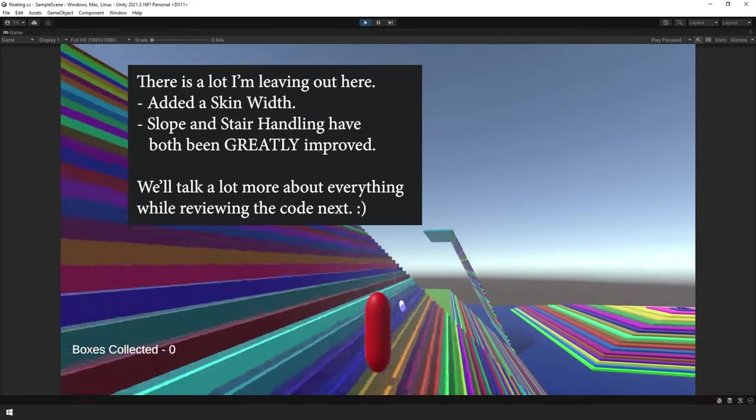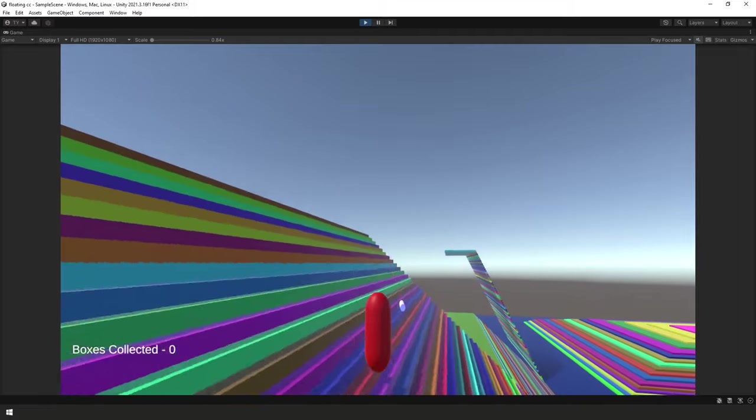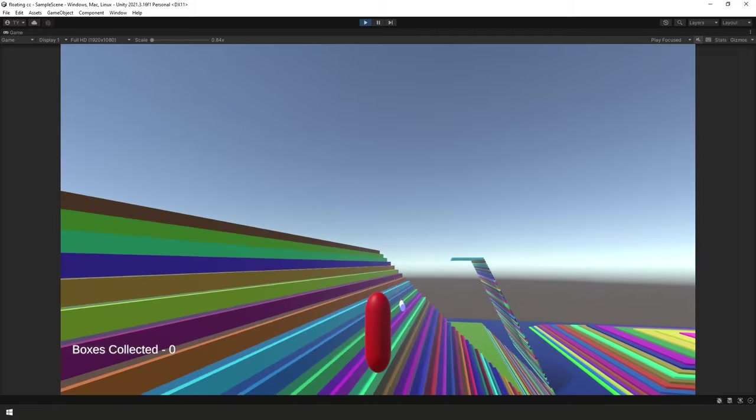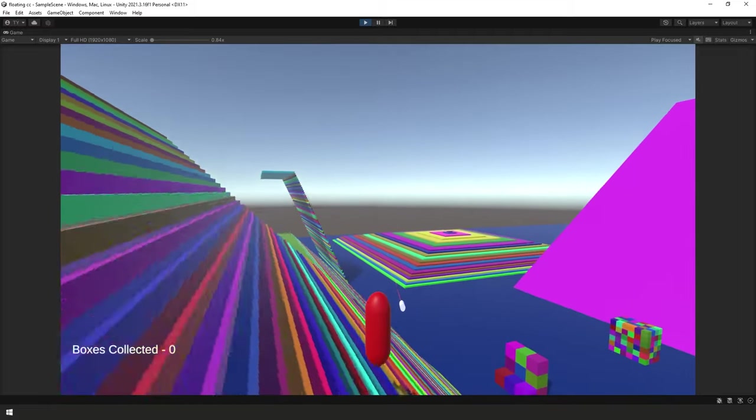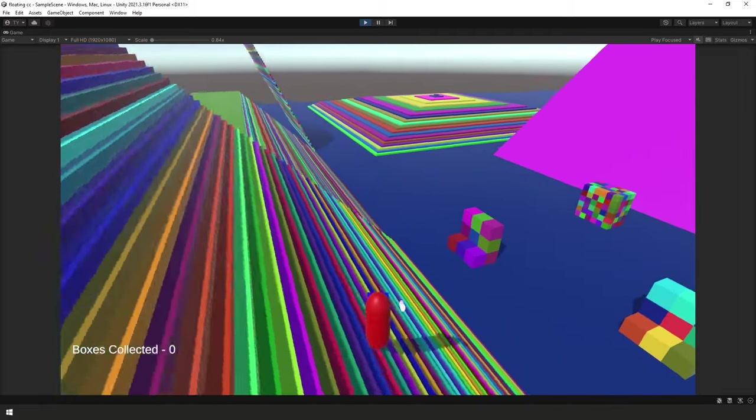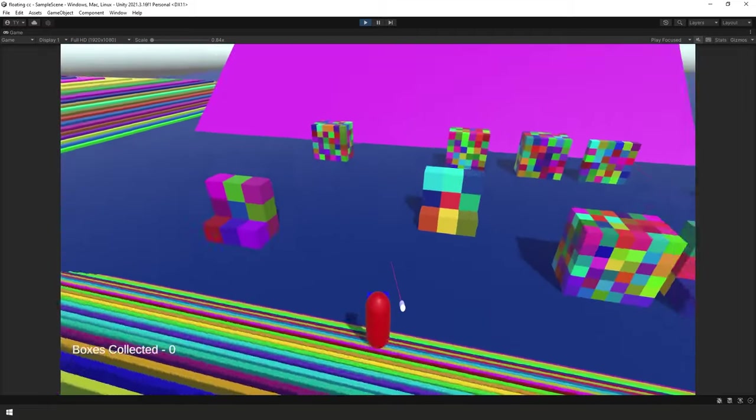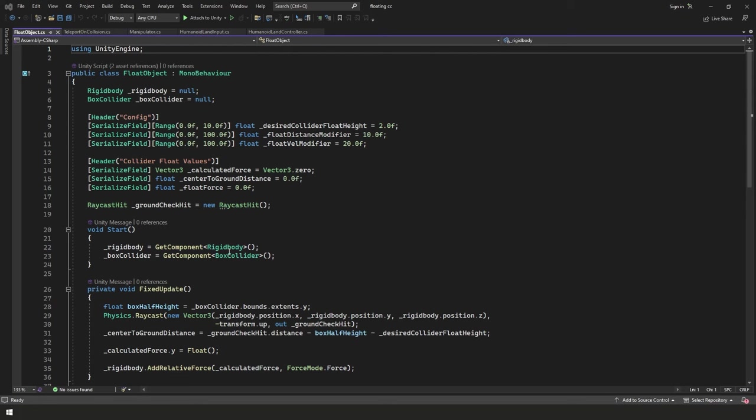So yeah, I think that's all I'm going to go over right now. Again, try and keep this video shorter. So let's go ahead and let's jump to the code and let's review all of that. Okay, so here we are. This is our float object script.